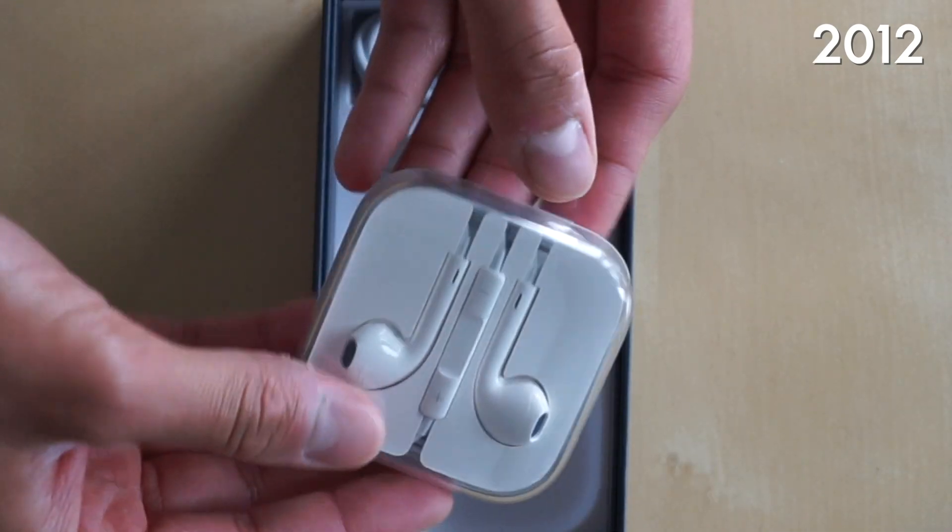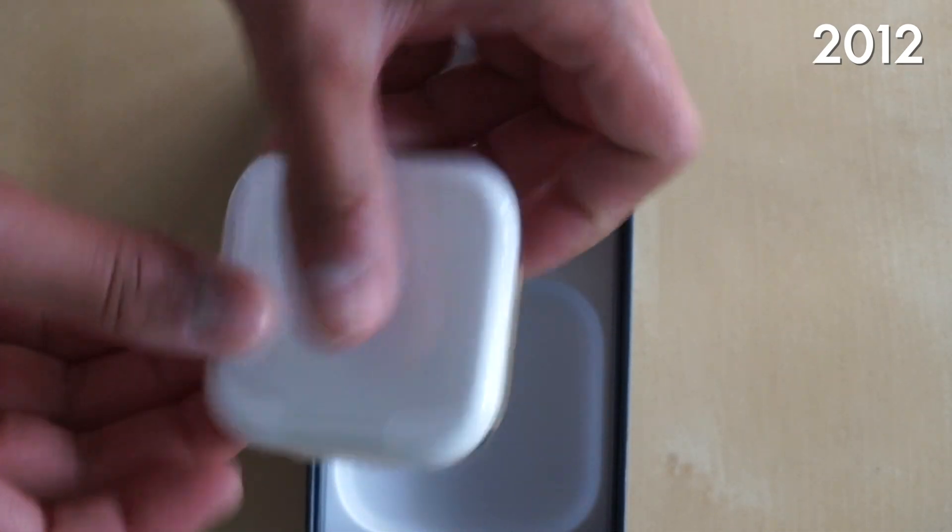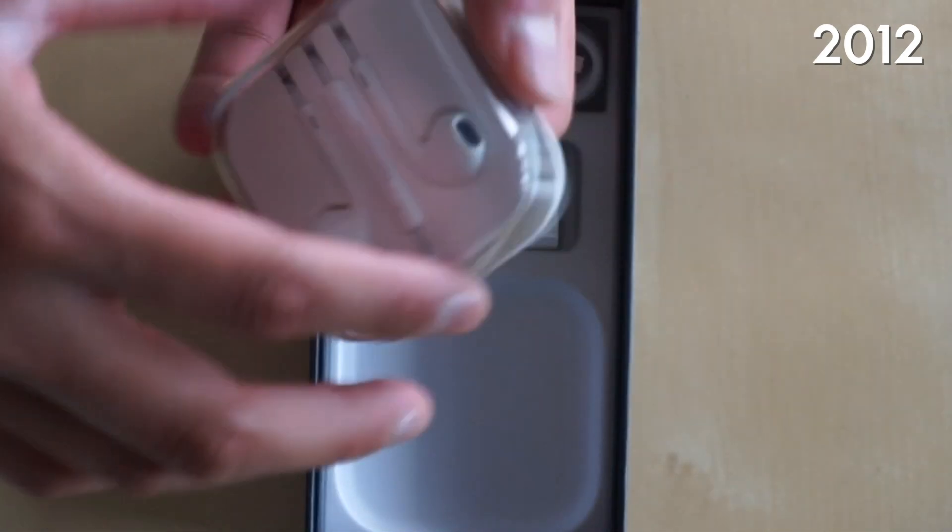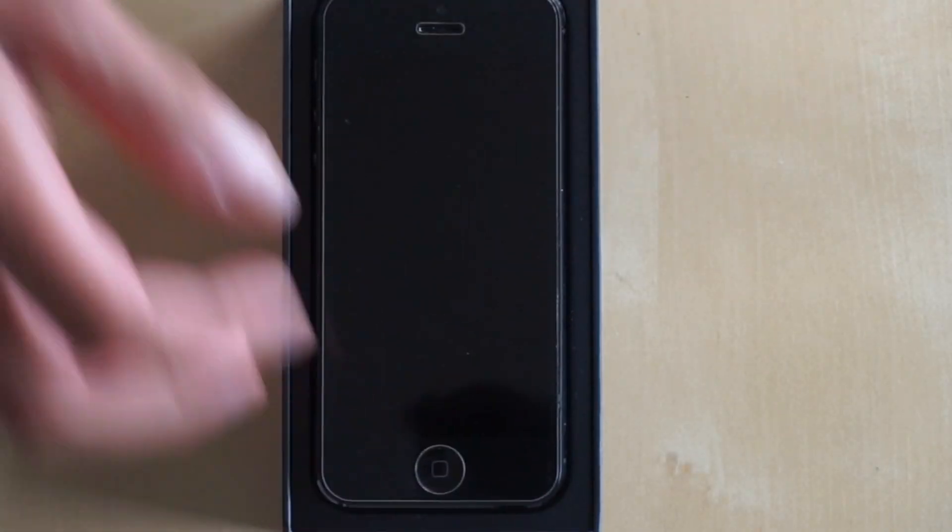This is one of my favorite designs because they used to come in a little case, like a little carrying case. And it's sad that we don't see that anymore.